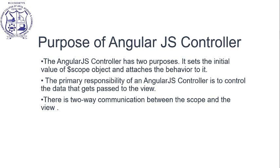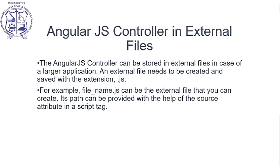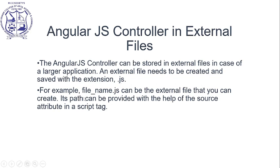AngularJS controllers in external files. The controller can be stored in external files for larger applications. An external file needs to be created and saved with a .js extension, for example filename.js. Its path can be provided using the source attribute in the script tag.